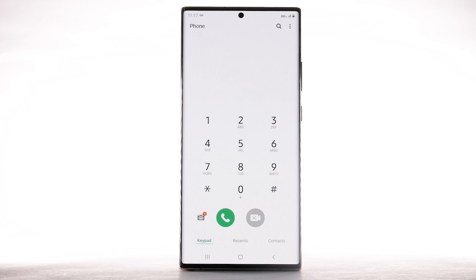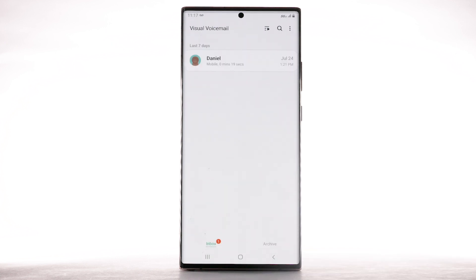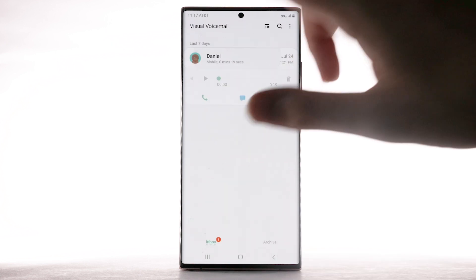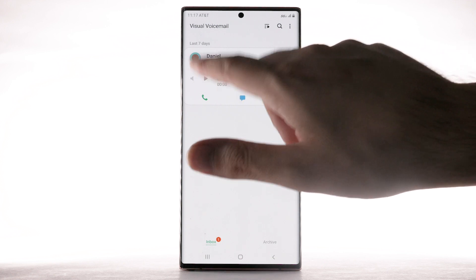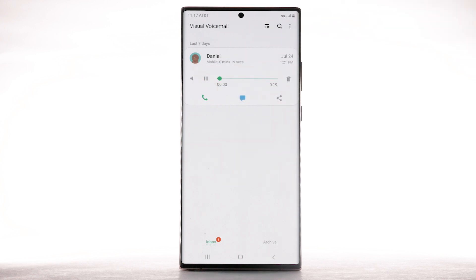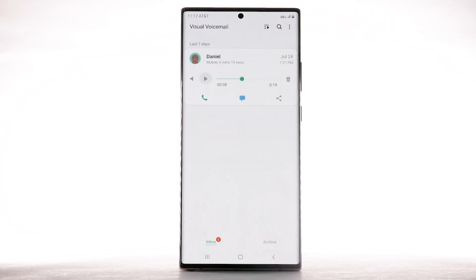From the phone app, select the visual voicemail icon. Select the desired message to listen to the voicemail. Select the Play icon to play the message. Select the Pause icon to pause the message.